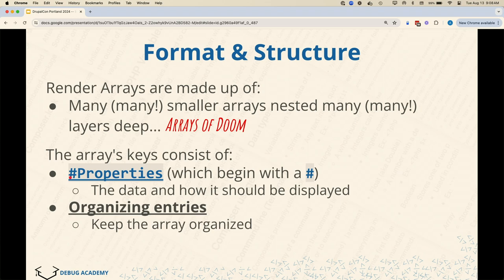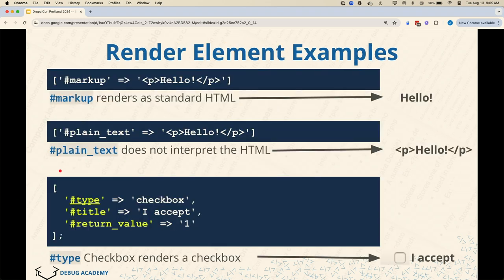What do render arrays comprise of? There are properties which start with the pound sign, and there are organizing entries which do not. These are PHP arrays. Properties whose keys start with the pound sign are special values that Drupal is looking for. With the checkbox example, the checkbox expects a label — the words that display next to the checkbox — and a value, so when somebody checks the box, what value is submitted in the backend. Anything with a pound sign in your render element is a special value Drupal expects; you can't just write a pound sign and write whatever you want.